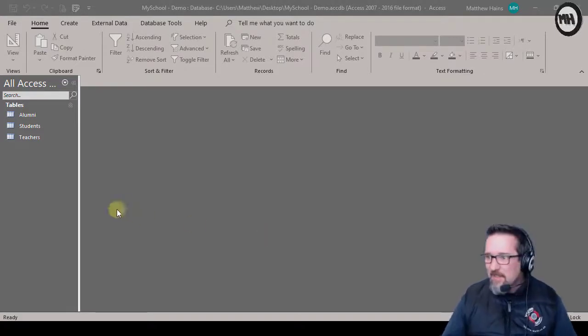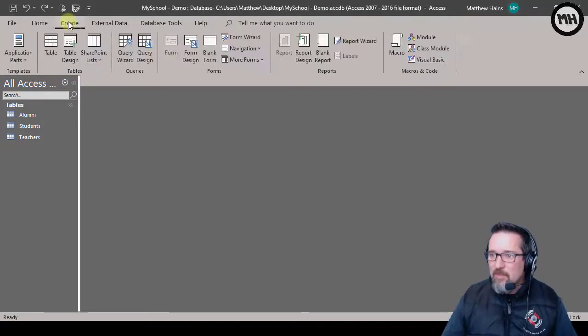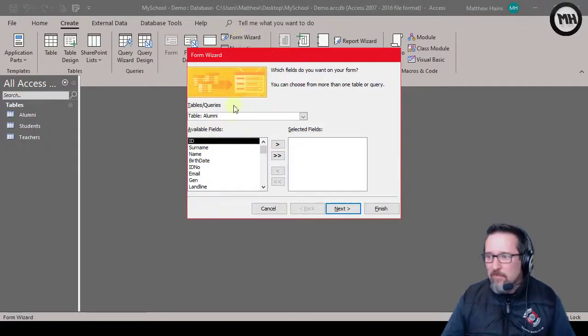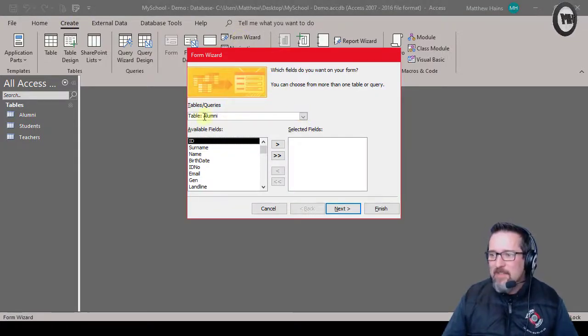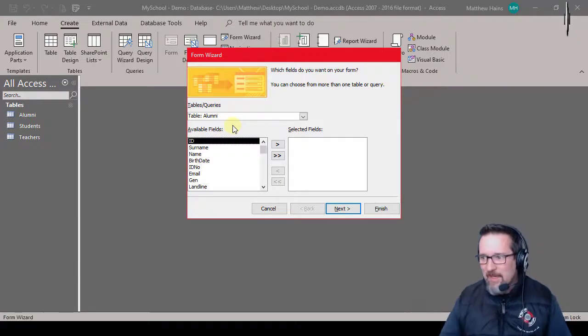So let's go ahead and go Create and Form Wizard. I'm still in my school database by the way, and I'm going to use the alumni table just because there are fewer fields and we don't go crazy here.